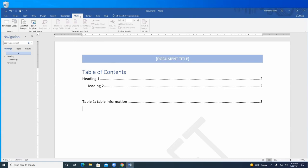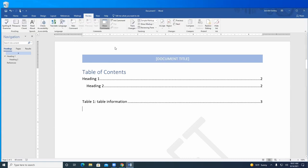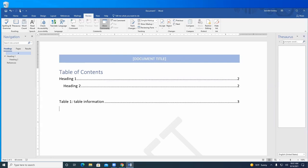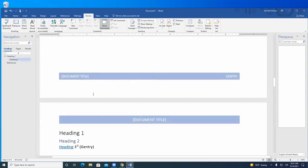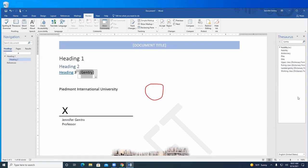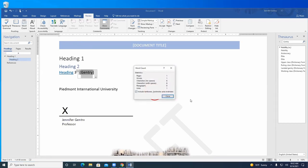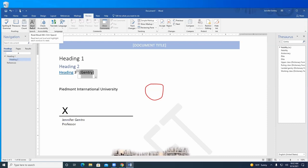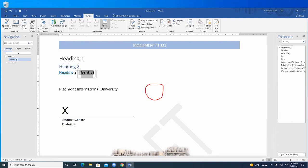It also allows you to create envelopes and labels, though we don't use those much. The Review tab is always good — you've got spelling and grammar check, a thesaurus to give you synonyms, and word count including text boxes, footnotes, and endnotes. You can have it read aloud to you what you've typed — sometimes hearing it read aloud helps you find issues. You can translate a section or the entire document into different languages, and you can change the language settings.